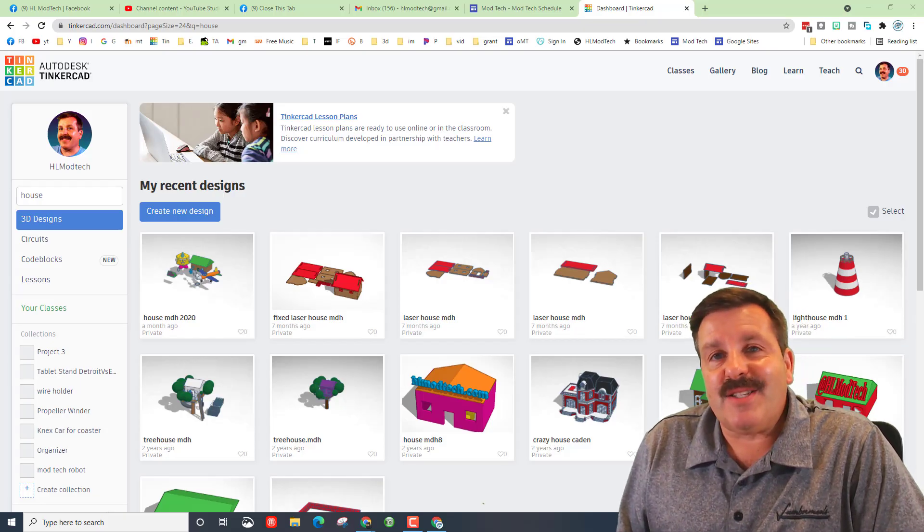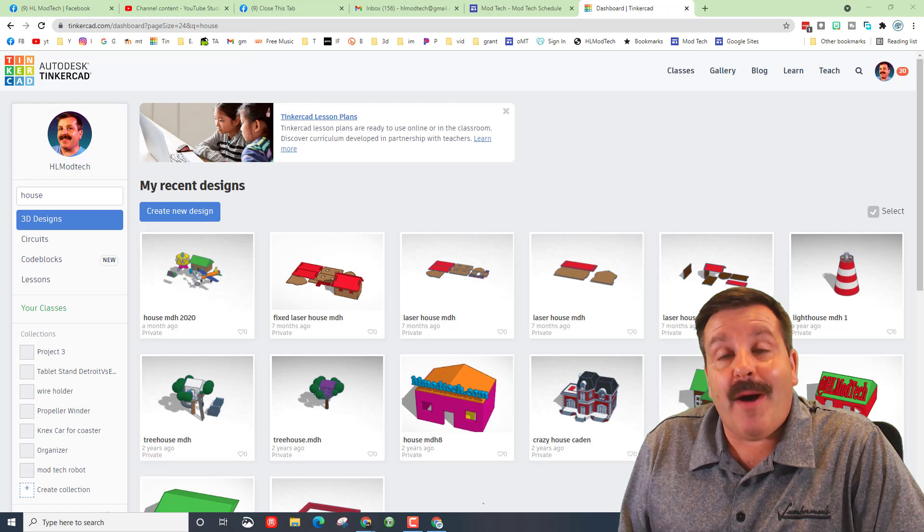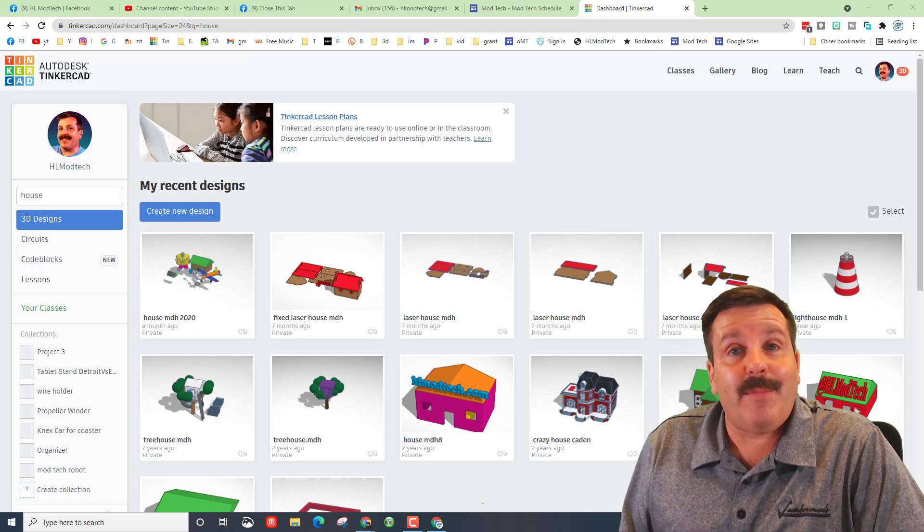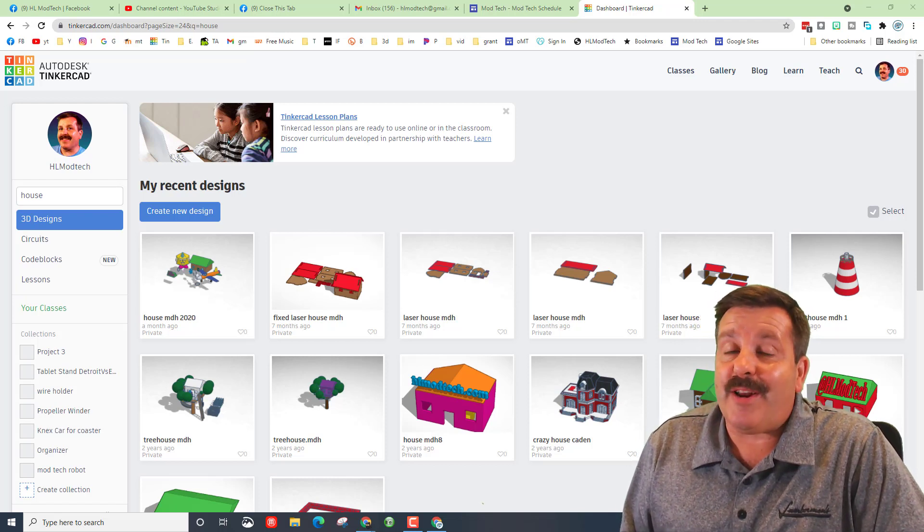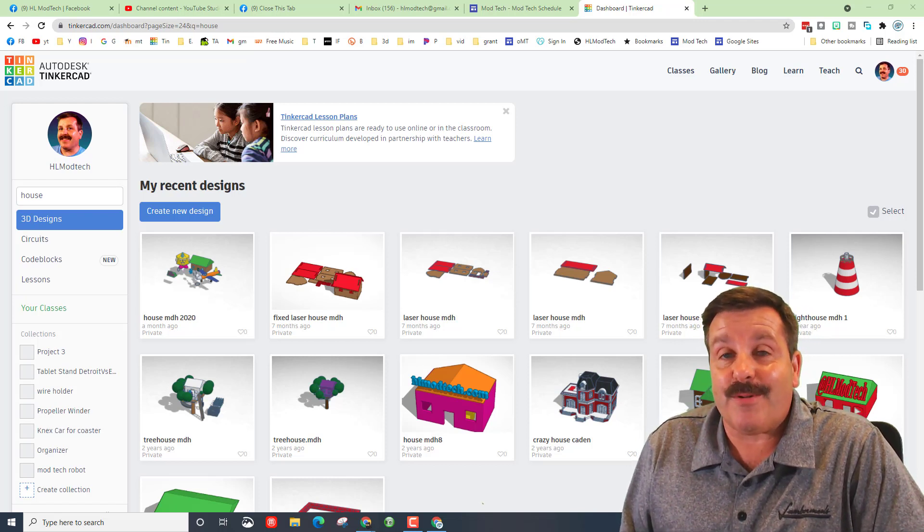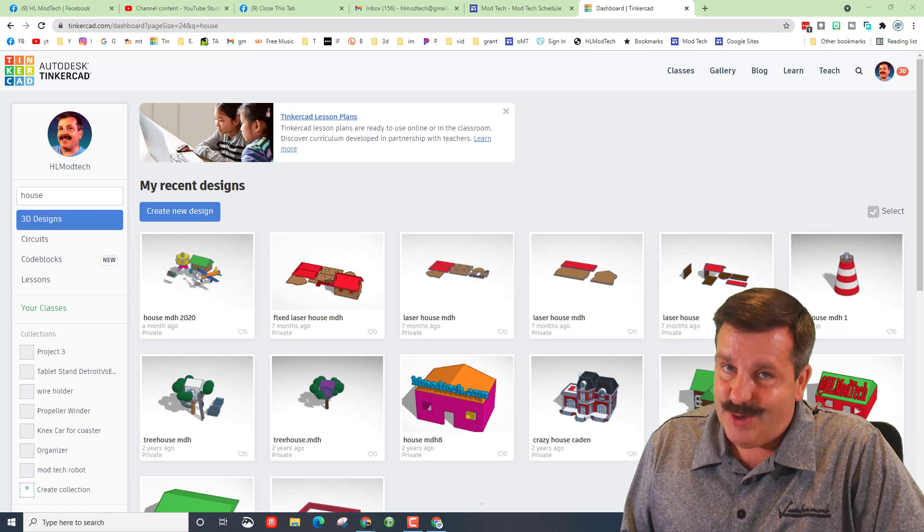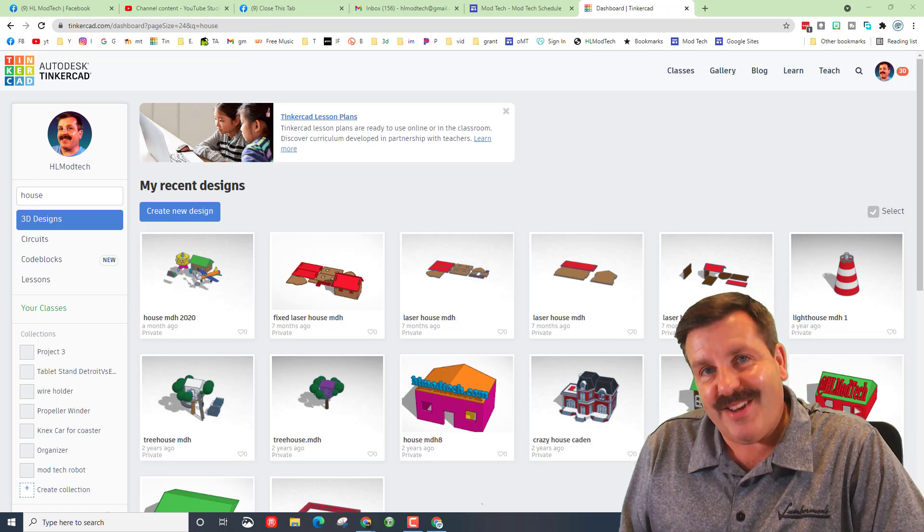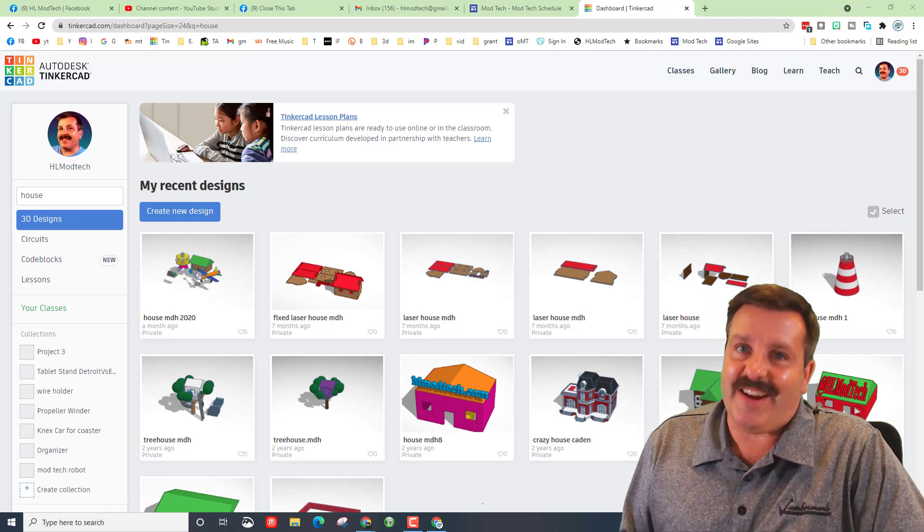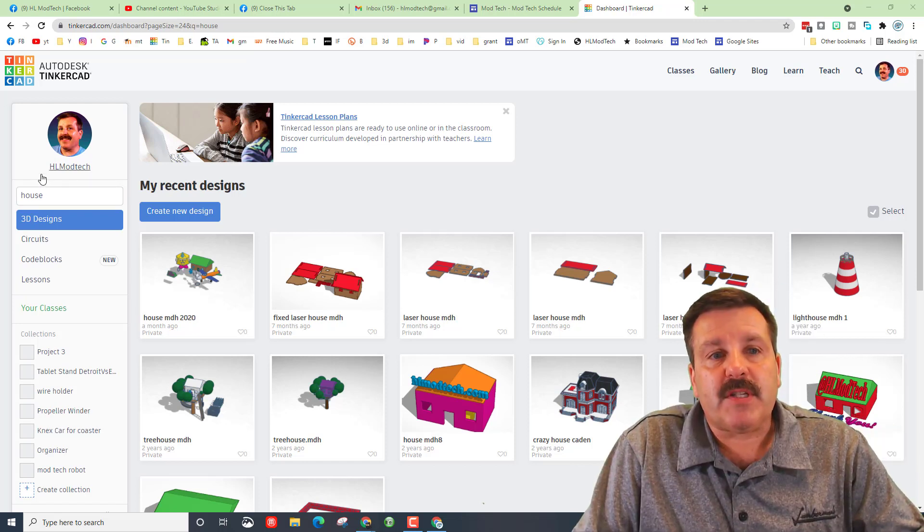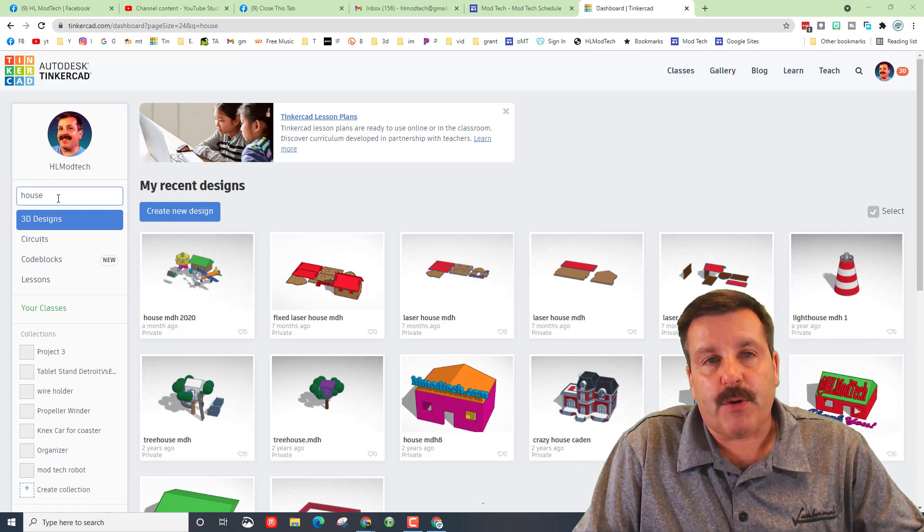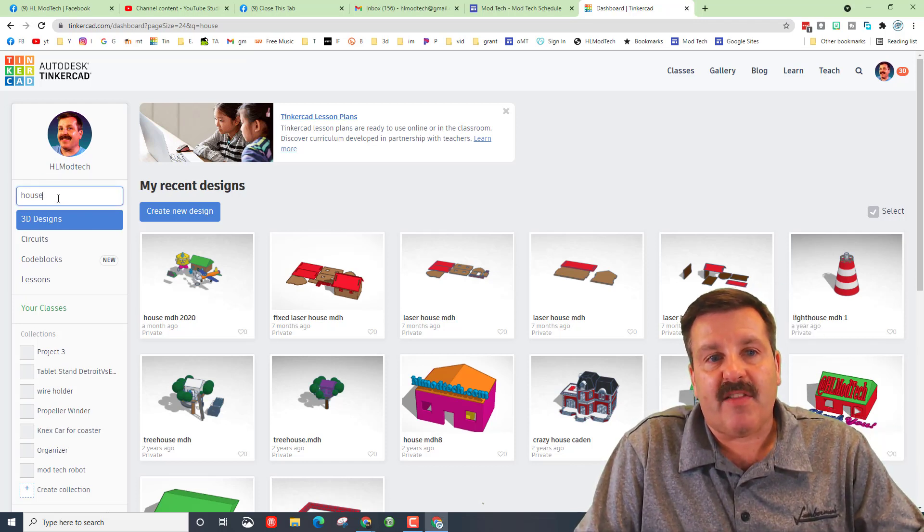Good day friends, it's me HL Mod Tech and I'm in the mood to upgrade our Tinkercad house. I've got some sweet ideas so let's get cracking. First things first, if you've created a lot of designs you can search for house.